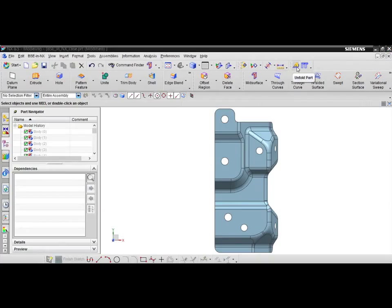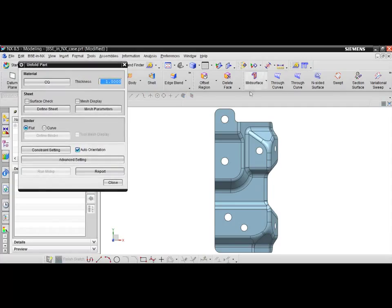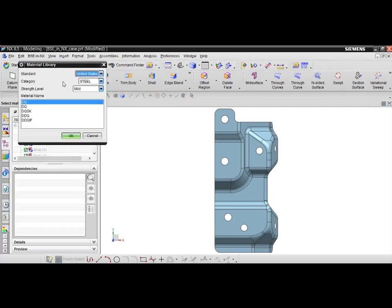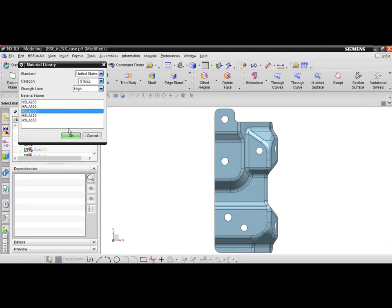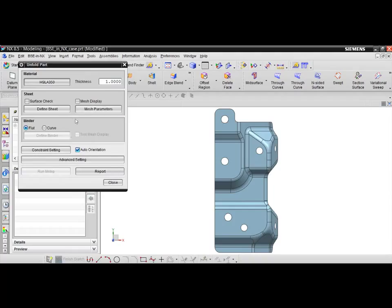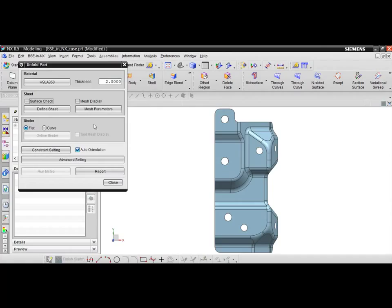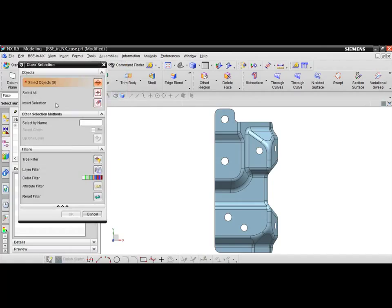Once the part geometry is prepared, click the unfold part icon to begin the unfolding process. First click the material button and select the appropriate material from the integrated database. In this case we will be using high strength low alloy 350. Set the material thickness and then click the find sheet to select what geometry to include in the unfold.